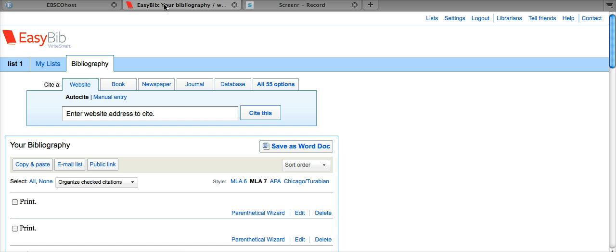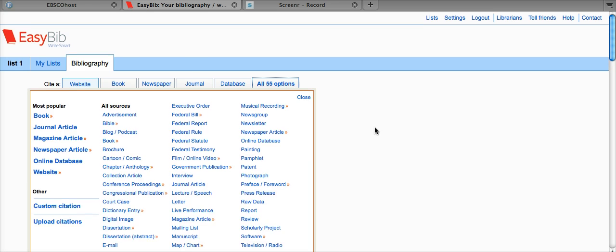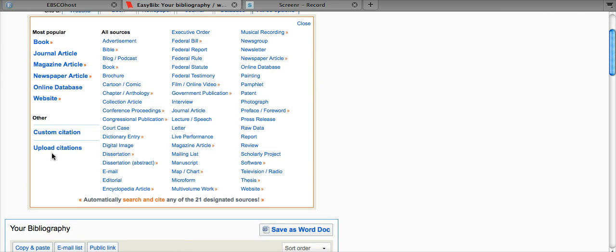From here, we go to the EasyBib homepage. Go to all 55 options. Then click Upload Citations.